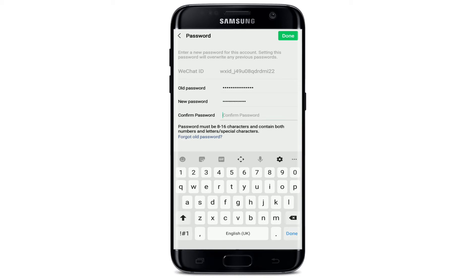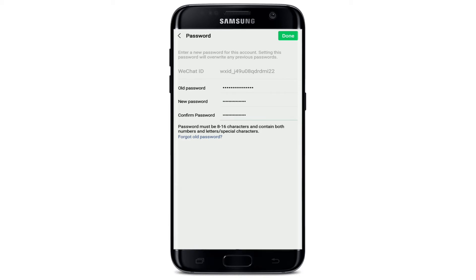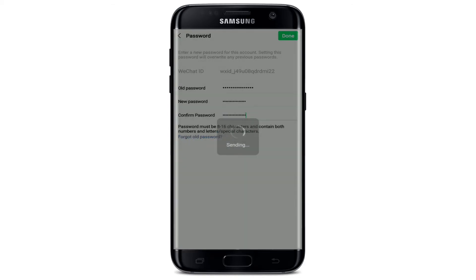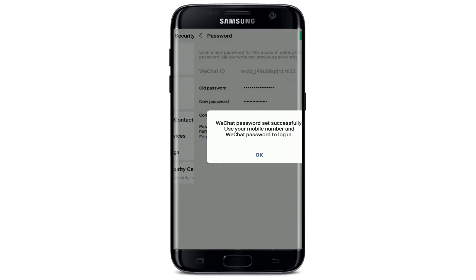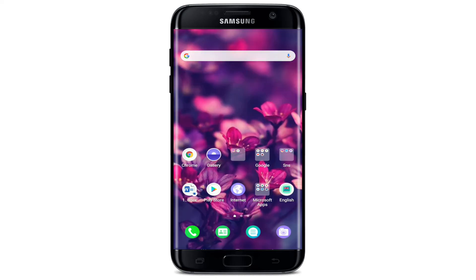Confirm the password by typing it again, and once you do that, tap on the Done button in the upper right corner. With this, you have successfully changed your WeChat account's password. Tap on Okay and that is it.